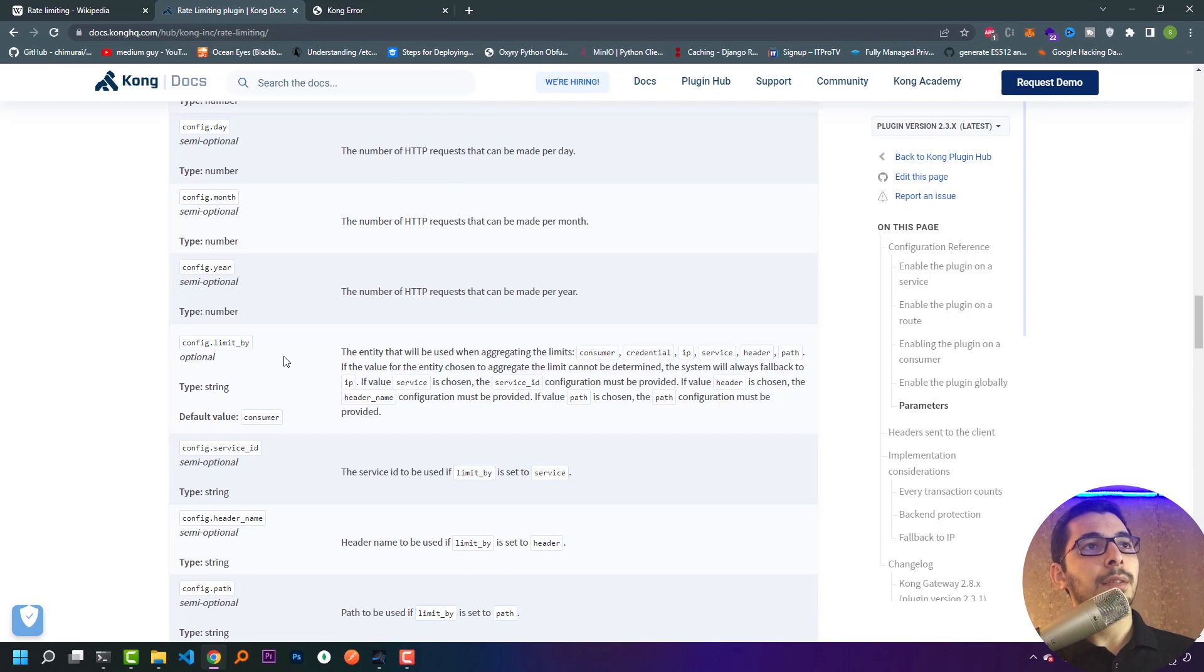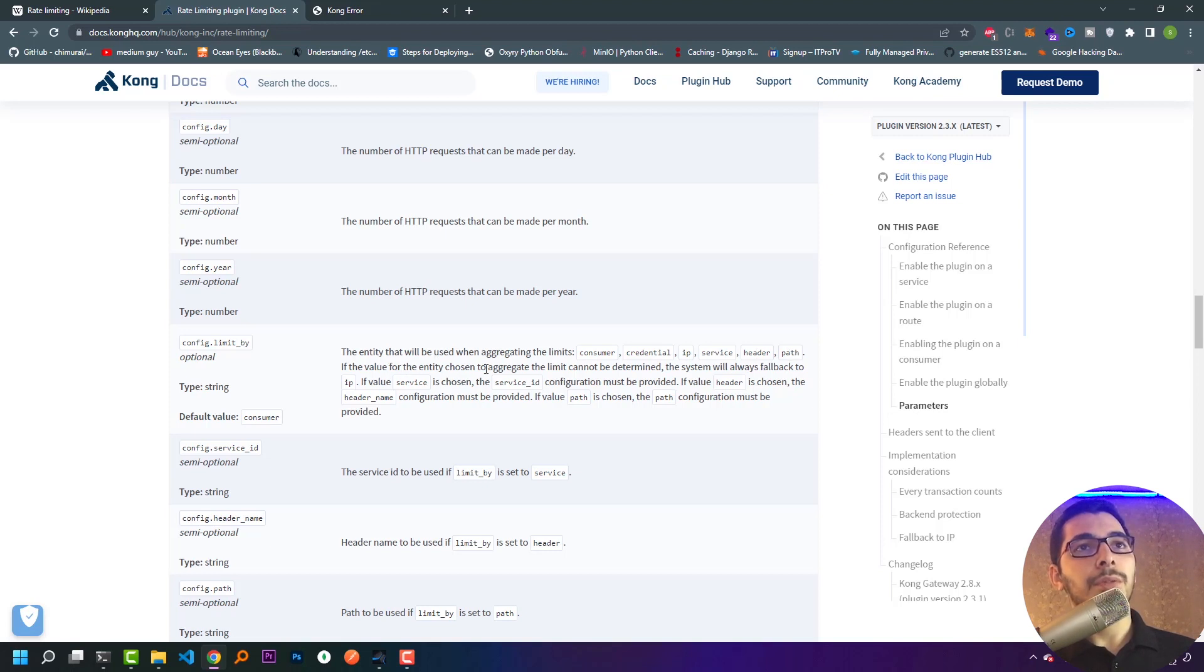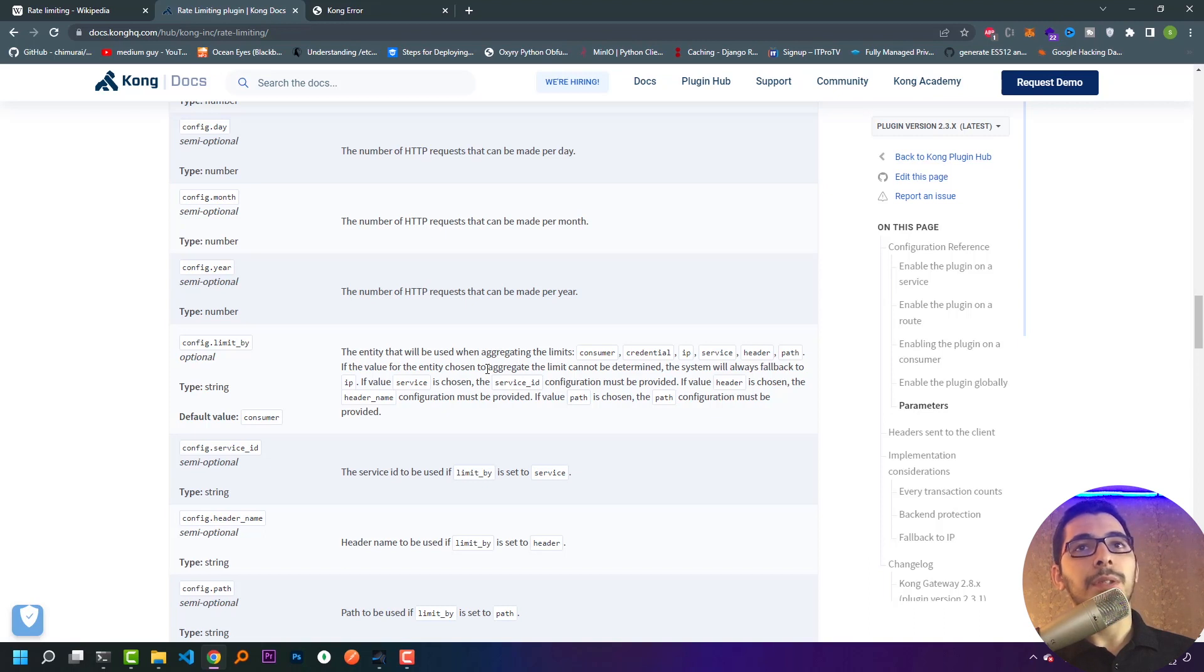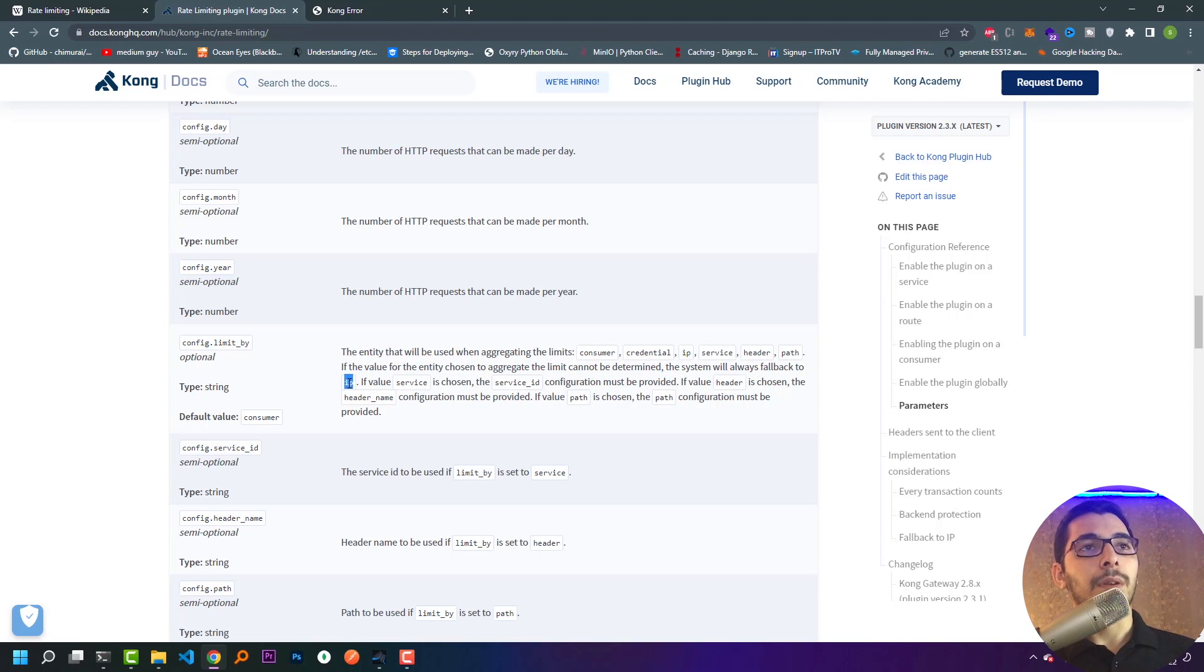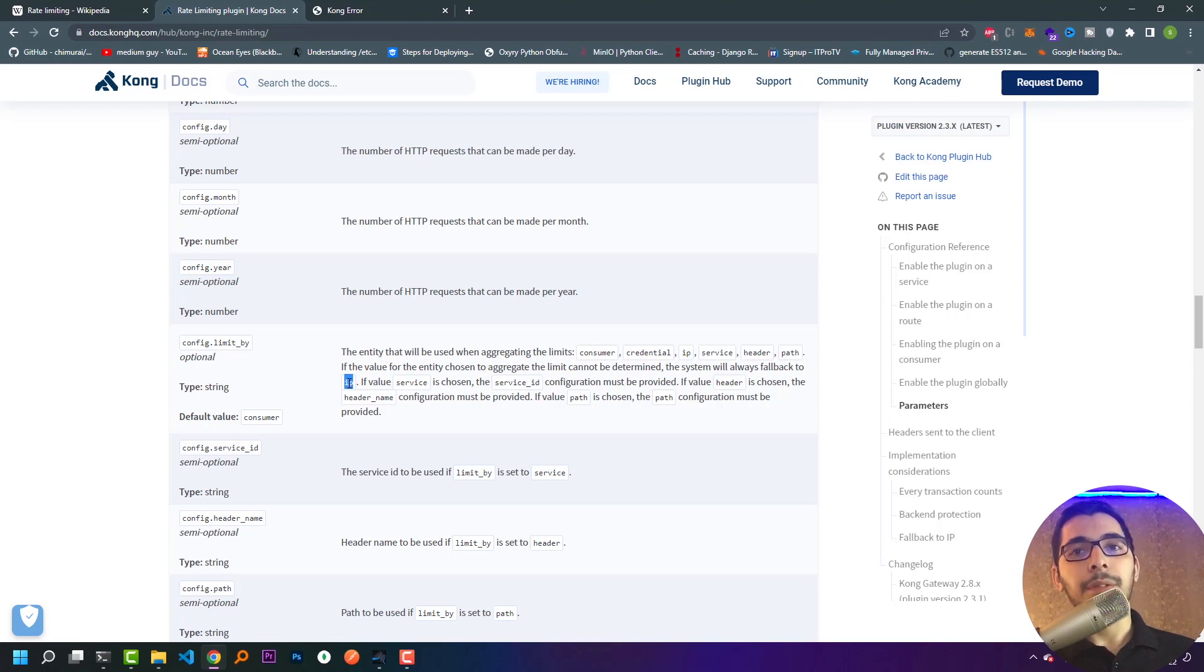Moving up, we have the limit by configuration, which is optional. It says the entity that will be used when aggregating the limits will be consumer, credentials, IP, service, header, or path. If the value of the entity chosen to aggregate the limit cannot be determined, the system will always fall back to IP, which is now my case. I haven't provided a limit by configuration, so it's limiting my requests based on my IP address. If I change my IP or request from another computer, I'll have the 10 rate limit again.